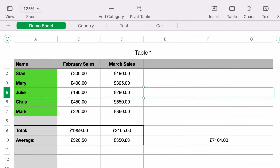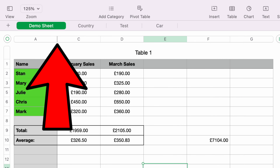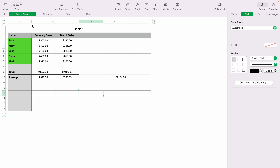The way you can see a column has been hidden — if you look at the top, you'll see A, C, and there's no B. Also there is a darker line between A and C, which indicates that column has been hidden.